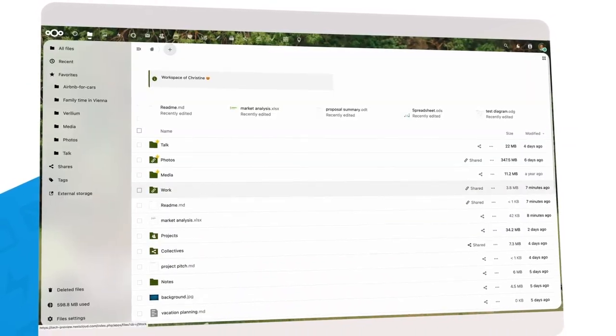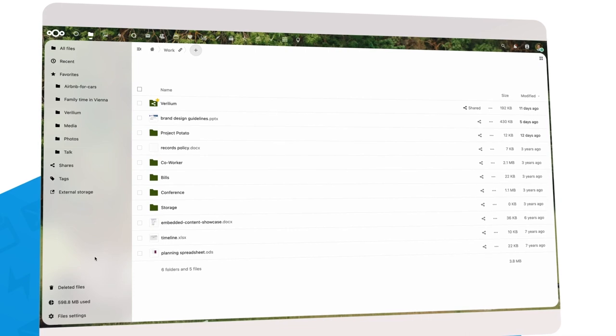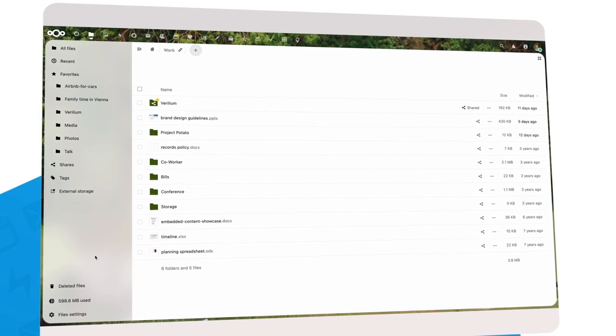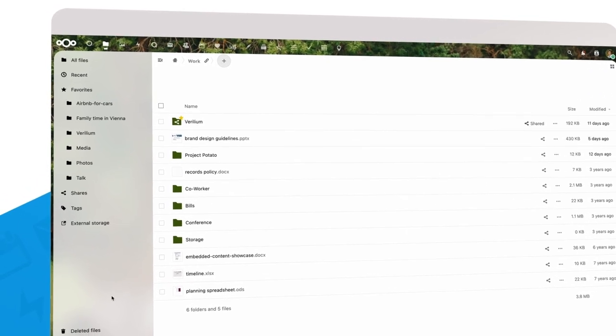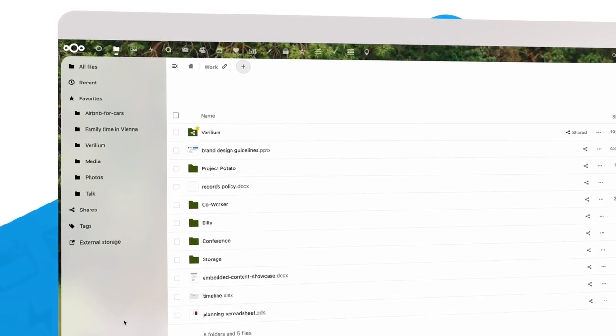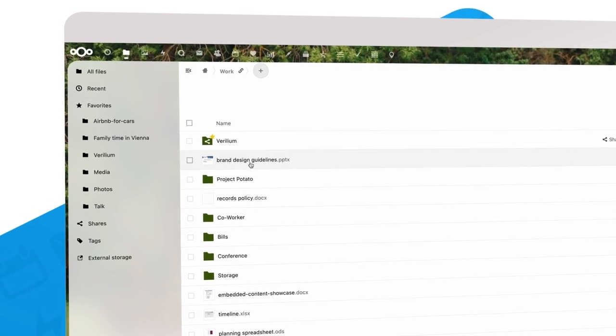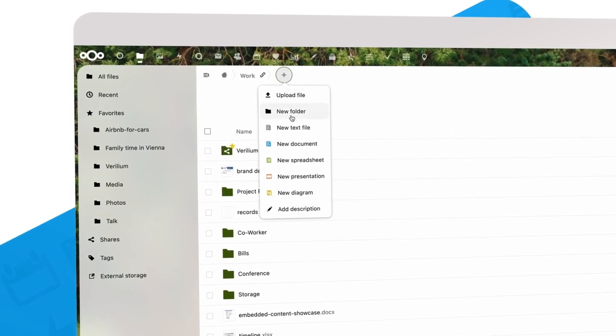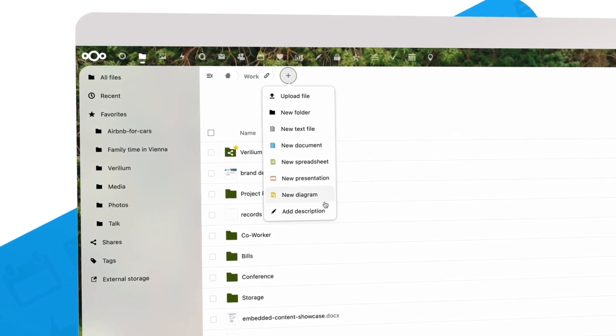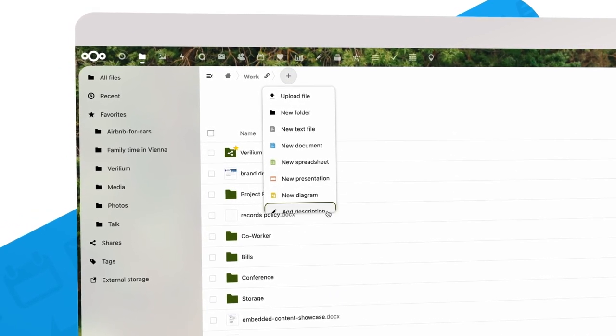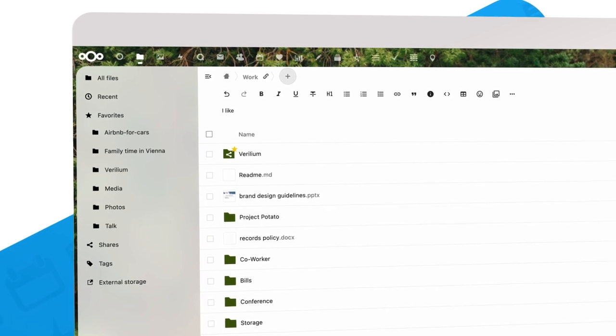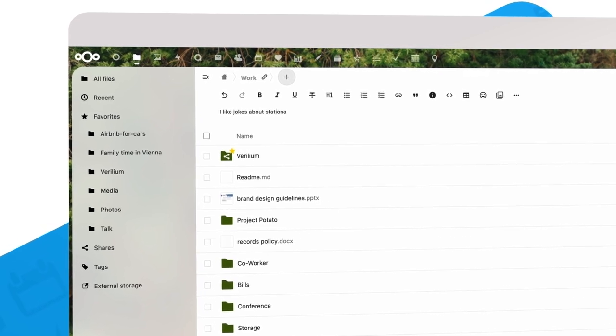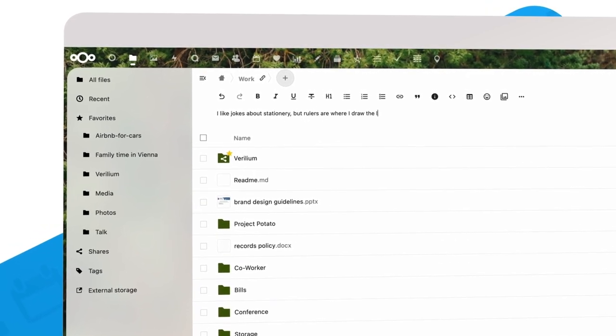We also did some cleanups in the interface. For example, the information space above folders is now hidden by default. Don't worry, this great feature is still there. Simply click on add description to put some notes above a folder.